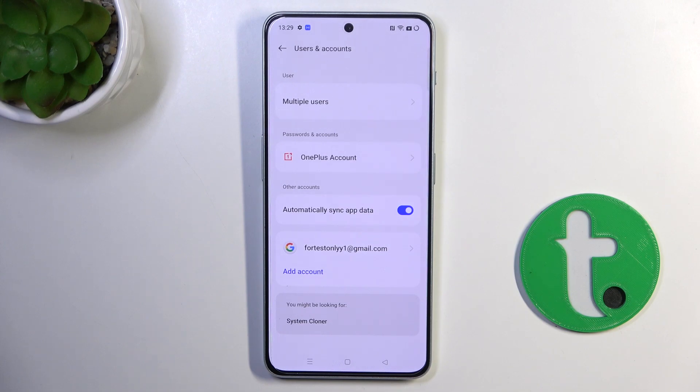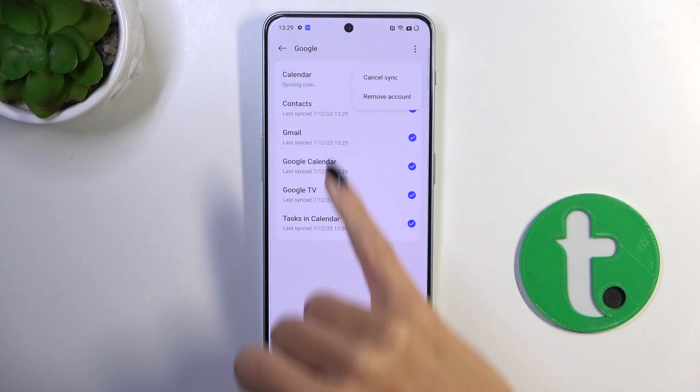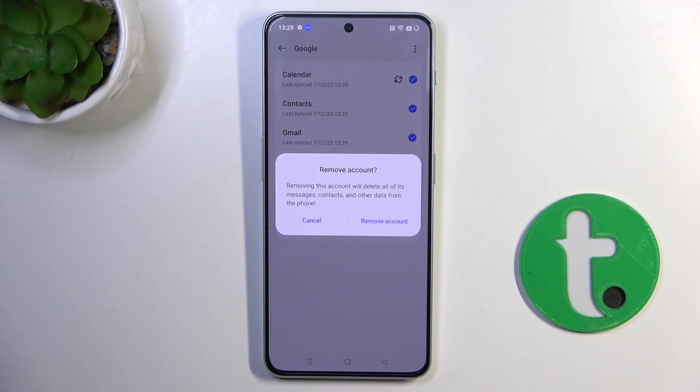Whenever you want to remove this account, simply mark it, tap on the More icon, and select Remove Account. So that's it — that will be all.